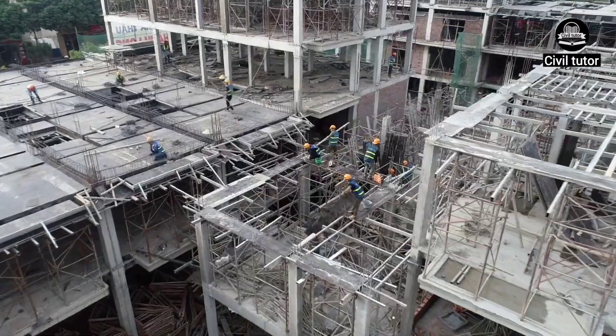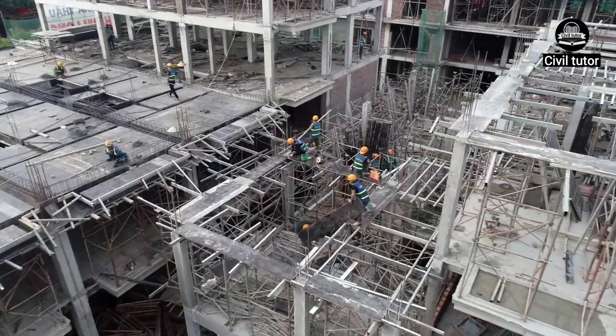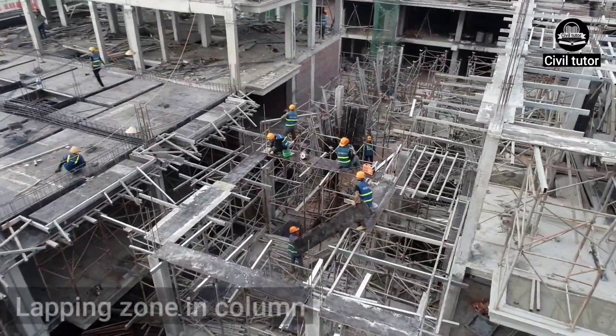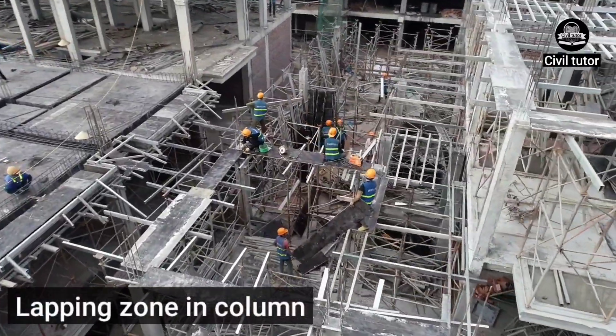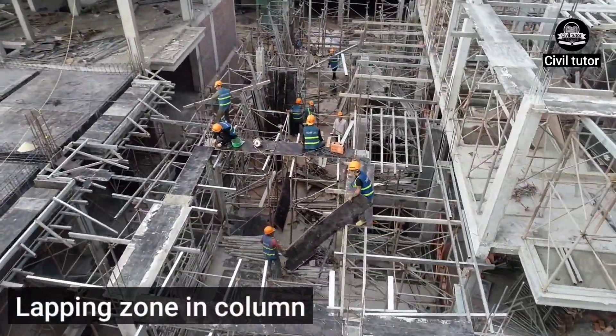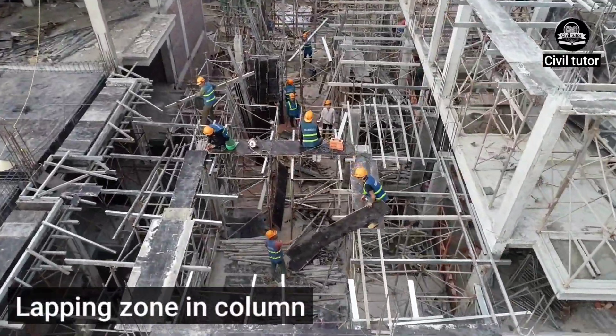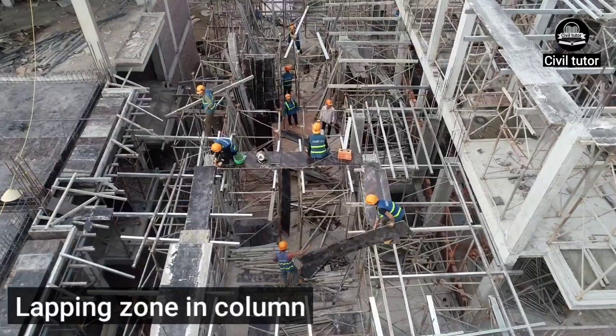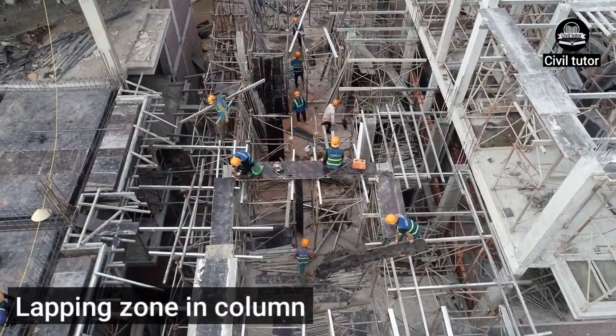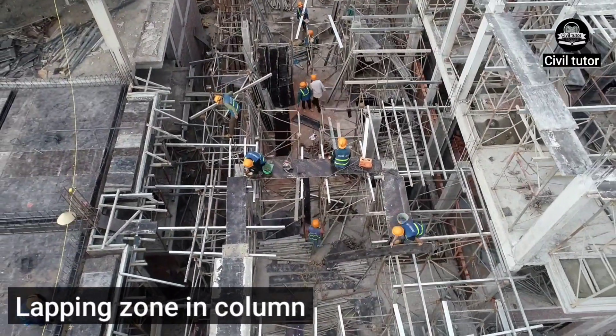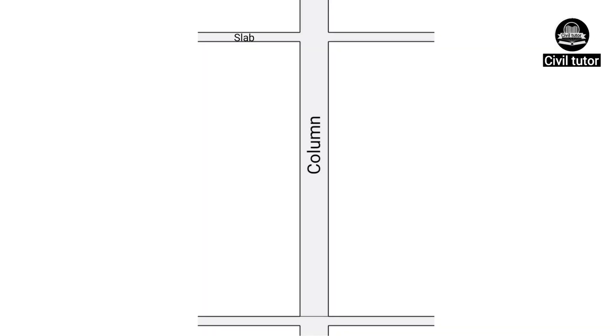In this lecture, I am going to discuss what should be the position of lap in case of columns. To make it easy for you, let's consider a slab-column junction.